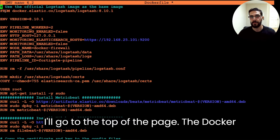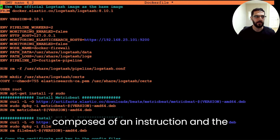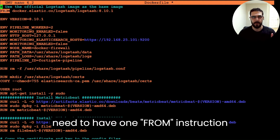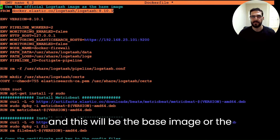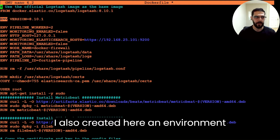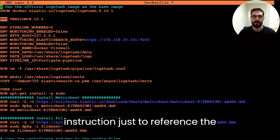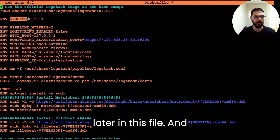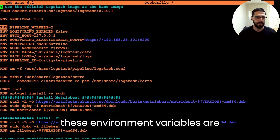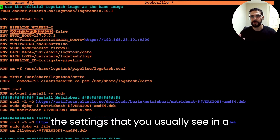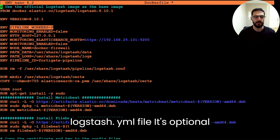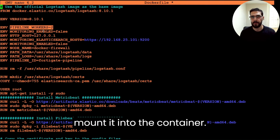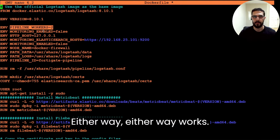The Dockerfile has a specific syntax — it is composed of an instruction and an argument. At the top we need to have one FROM instruction, which will be the base image or the parent image that the container will run. I also created an environment variable with the ENV instruction to reference the version of the components. These environment variables are the settings you usually see in a logstash.yaml file — it's optional whether you do it inside the Dockerfile or include a logstash.yaml and bind mount it into the container.